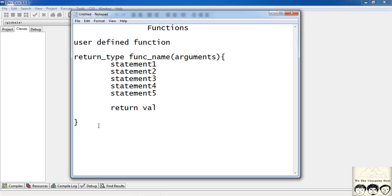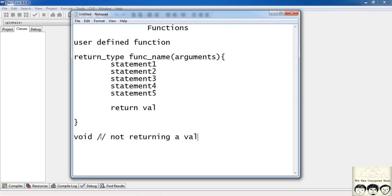You can also have a function that doesn't return any value — in that case you write void as the return type. So if a function is not returning anything, its return type would be void, and it is not compulsory to write a return statement.